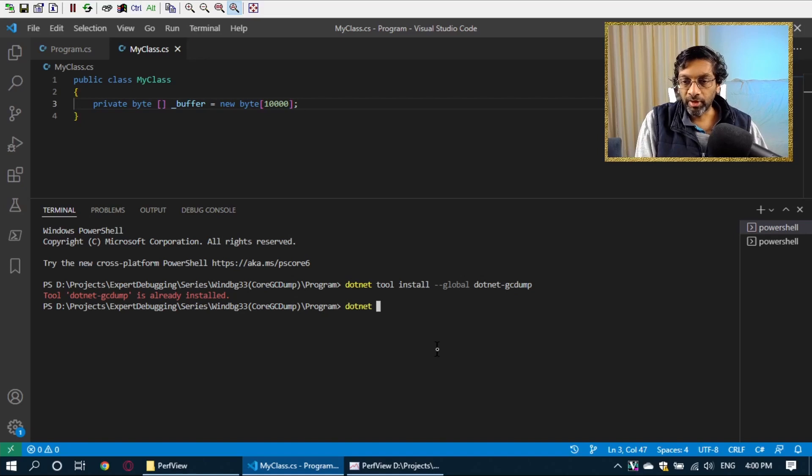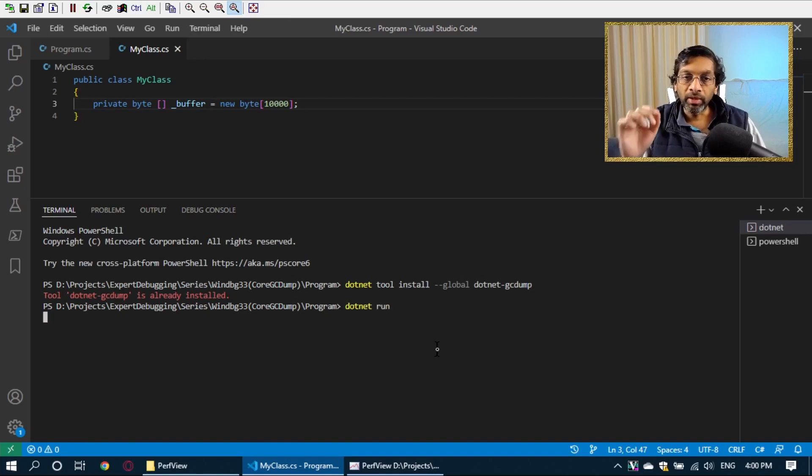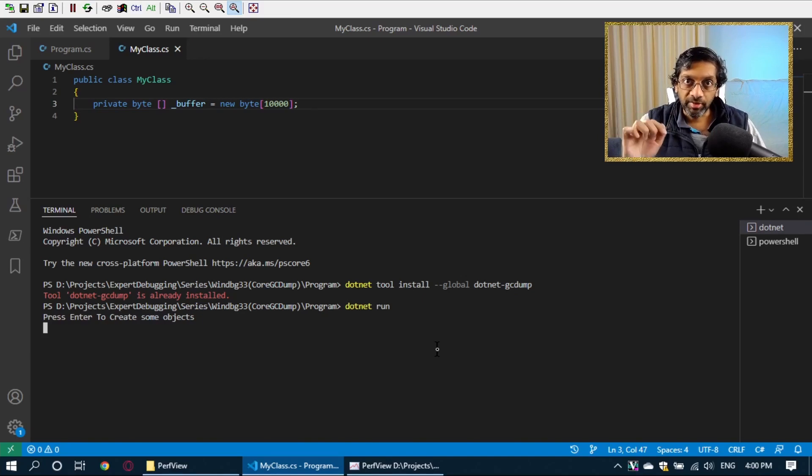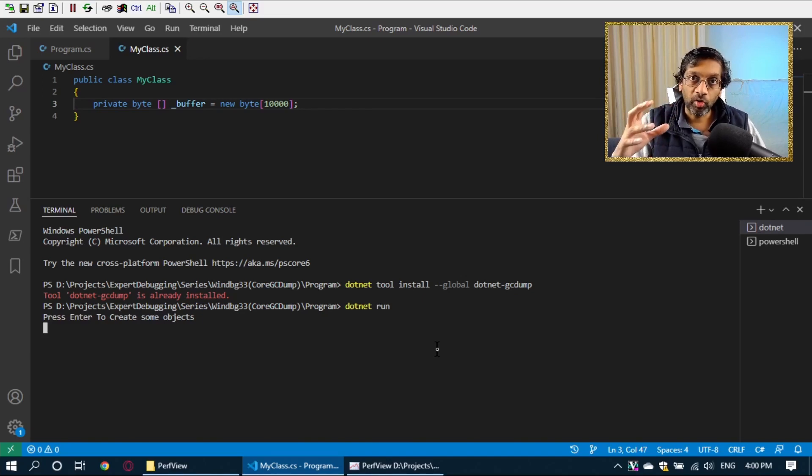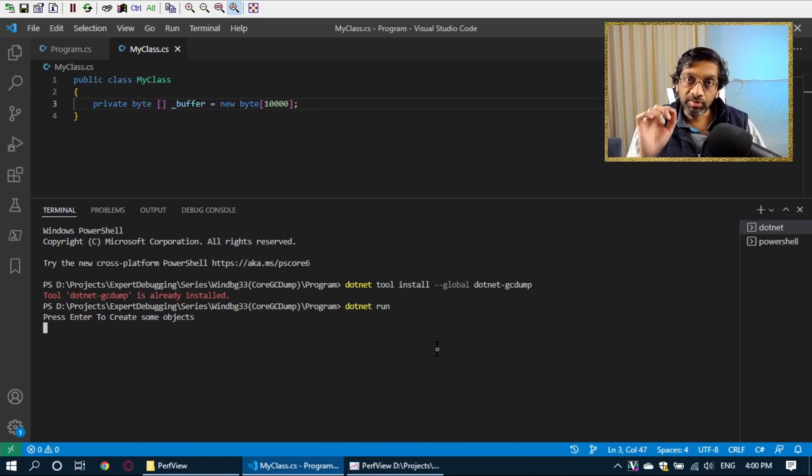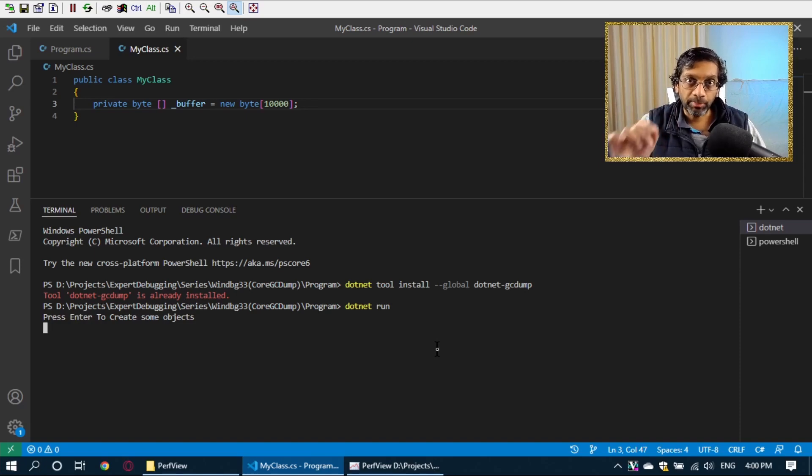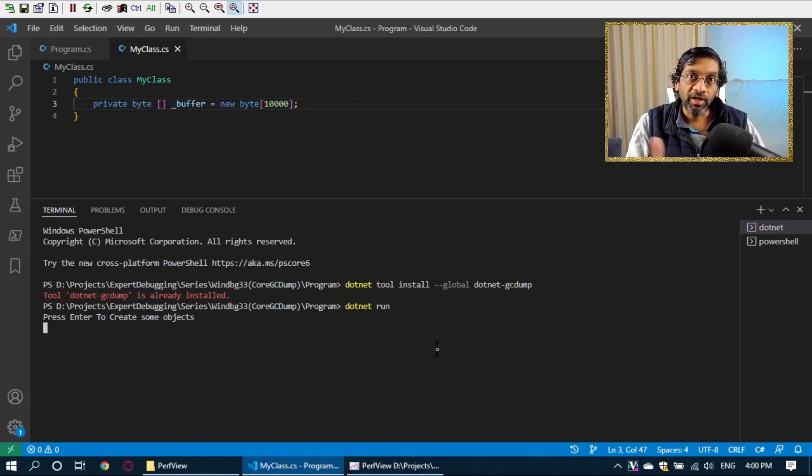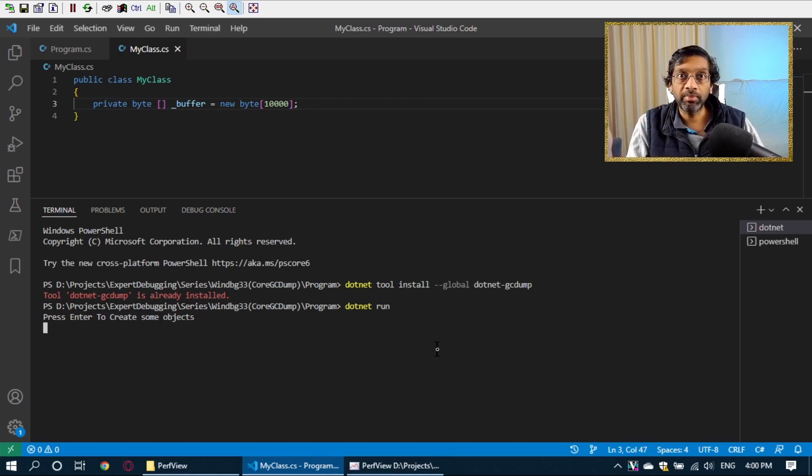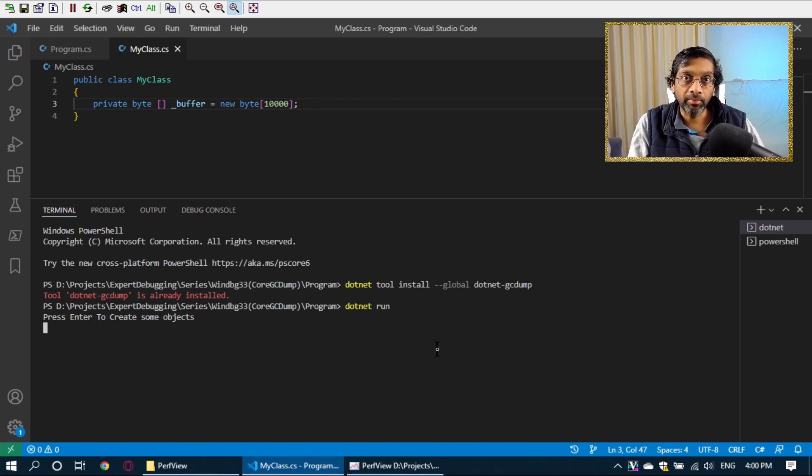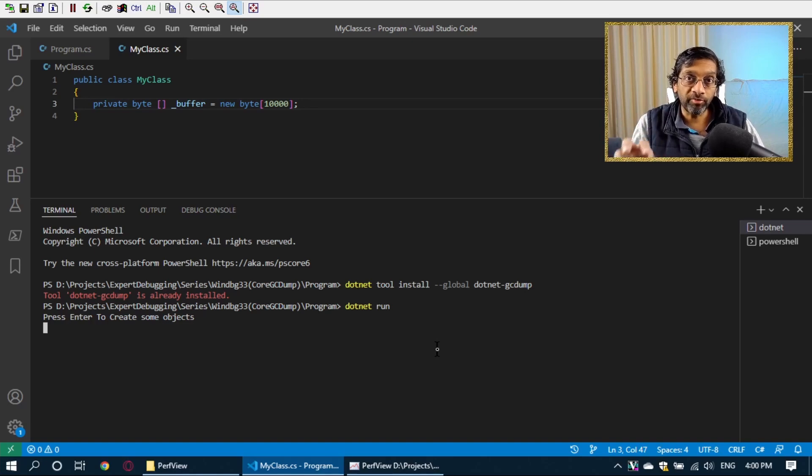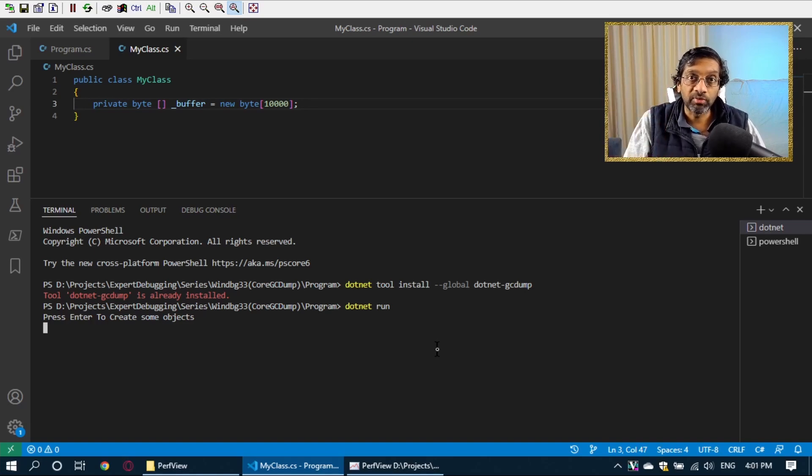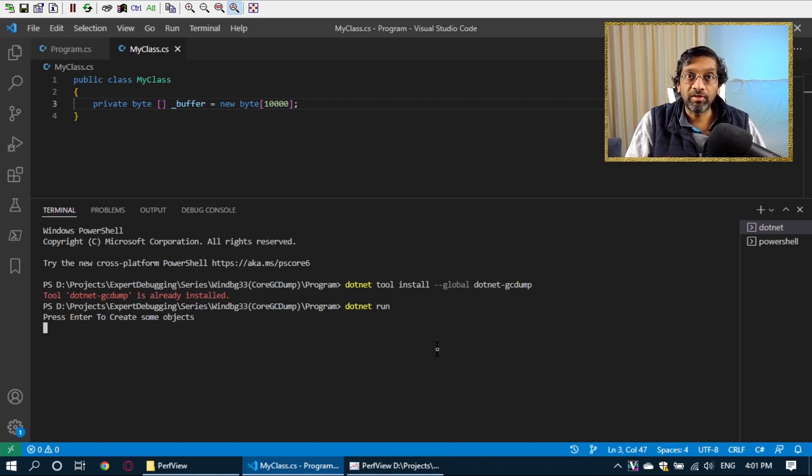So I'm just going to run it with dotnet run. What this program is going to do, it's going to wait for me to press enter and then it's going to create a whole bunch of objects to waste memory. At this time, I'm going to capture a memory dump. This is going to be my before dump and then afterwards, I'm going to capture a second memory dump, which is going to be my after dump. And I'm going to use the tool PerfView to actually diff so that I can see the difference between the two dumps.